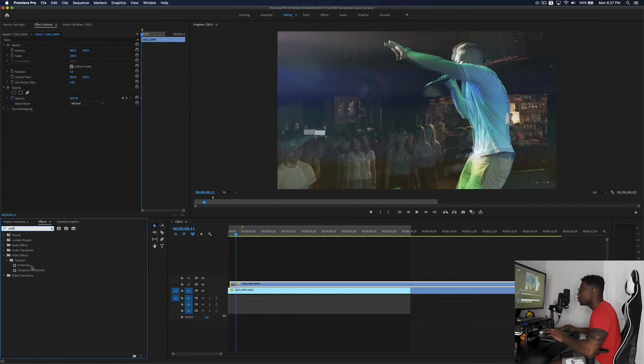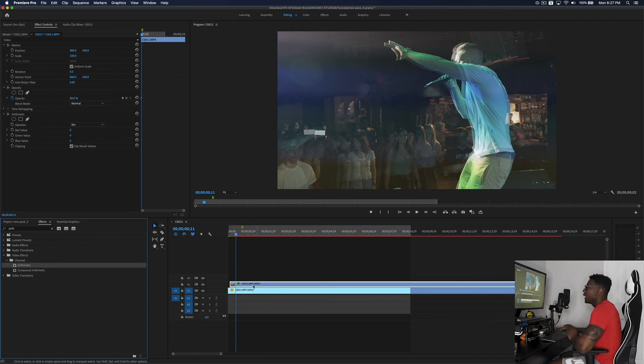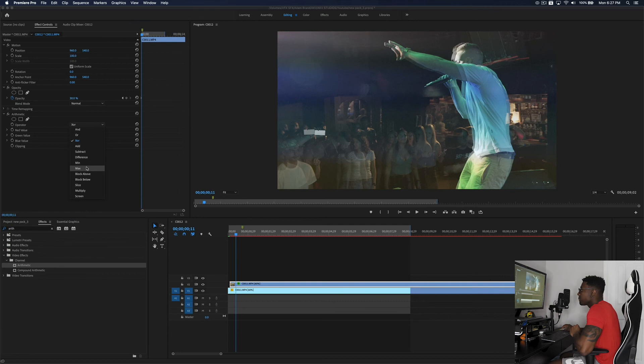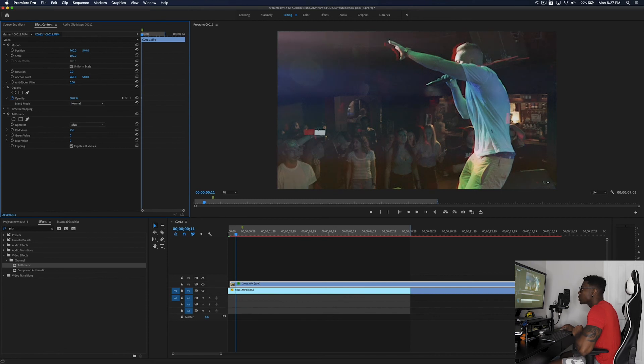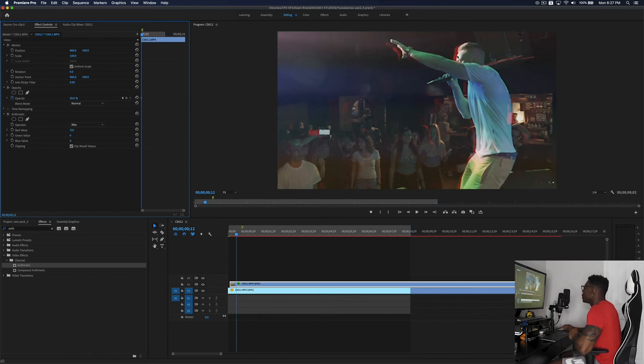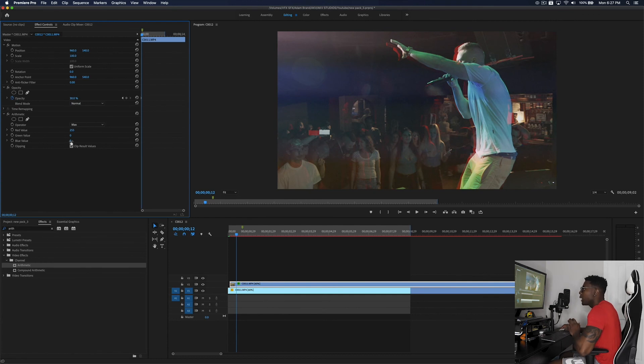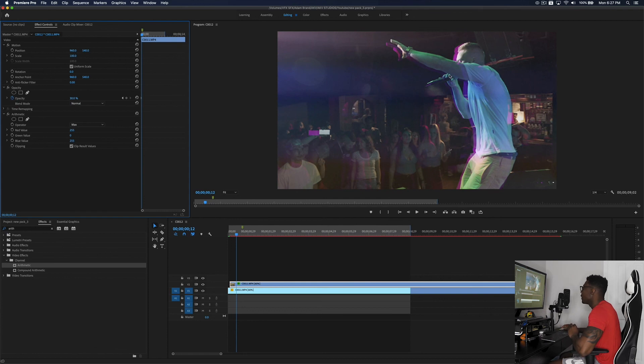So you just drag that on top of that top clip once again and then you want to set this operator to Max. And then whatever color you are feeling, I'm going to go ahead and do red. You're going to go ahead and drag the slider all the way to 255. And as you can see it makes a cool red separation. And also you can combine colors so you can do blue and red and you're going to go ahead and max out blue and now you have a purple effect. So it's super dope.